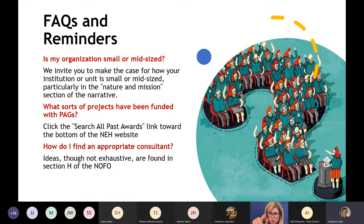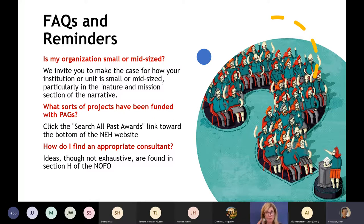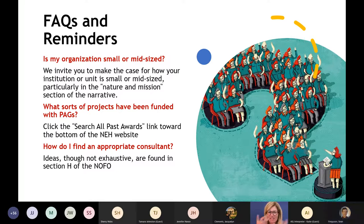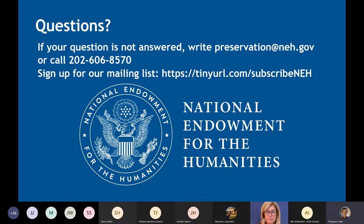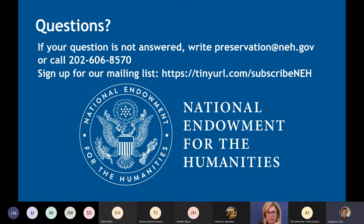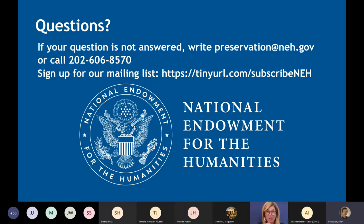Many applicants also ask us how they can find a consultant. Generally, you will want to find a preservation specialist or conservator whose experience is aligned with the type of collections you have and with your institution type. While we cannot recommend specific consultants for you, I do recommend looking at Section H of the NOFO, which has links and other information to help get you started. At this point we've reserved plenty of time for questions. I'm going to leave this slide open for a little bit so that you have the phone number here to call us if you have questions, as well as the main email account at preservation@neh.gov. We encourage you to reach out with additional questions.